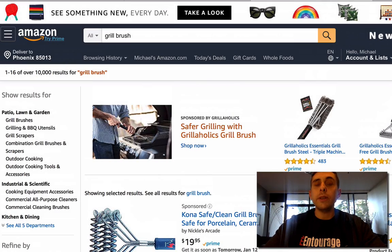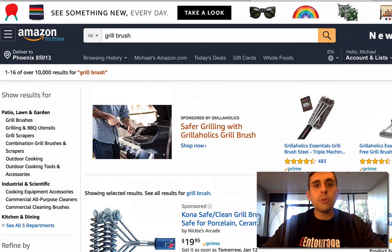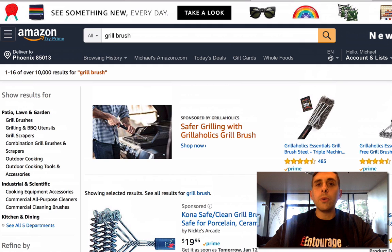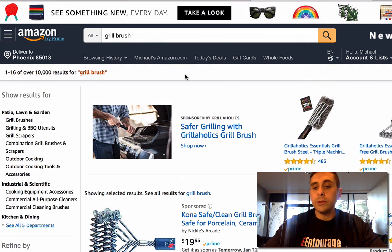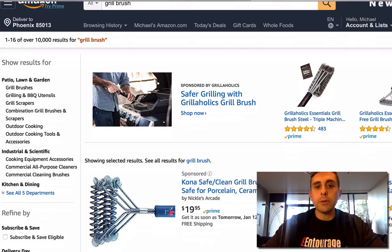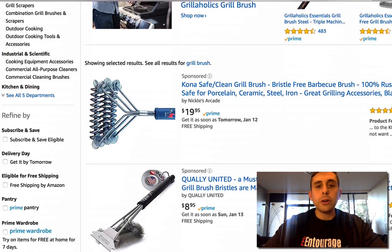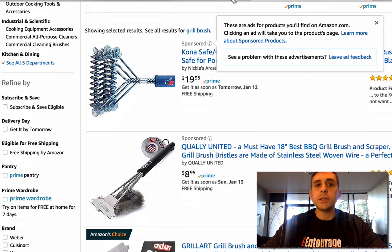This is a quick video on clicks and click-through rate percentage. I am logged into Amazon and I'm searching for Grill Brush. As you look down over here, you're going to notice the Amazon Sponsored Products.